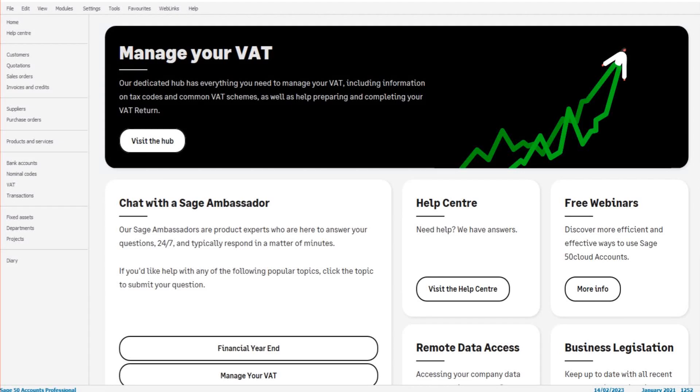Hello there, welcome to this video. This is a Loves Sage video and in this video I'm going to show you how to add, remove, edit, and view users on Sage. It doesn't matter if you have Sage 50 Cloud, Sage 50 Accounts, Sage Instant Accounts, or which version or copy of Sage you have—the process is going to be exactly the same.